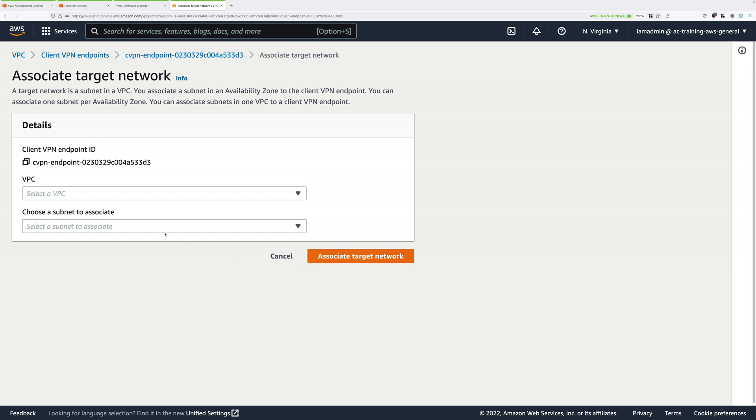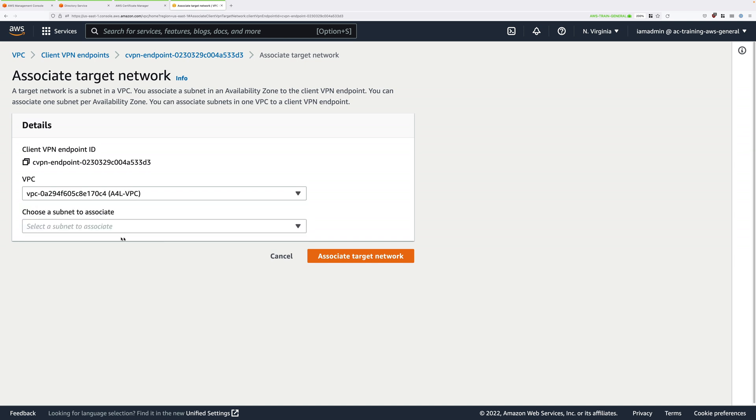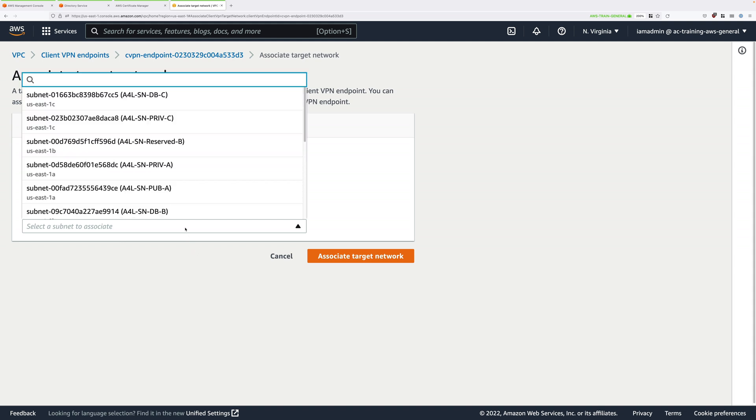Now we're going to be associating this with the animals for life VPC, so click on the VPC dropdown and select A4L-VPC, and then you'll need to pick a subnet to associate. Now if you click that dropdown, you'll see all of the subnets listed within this VPC.